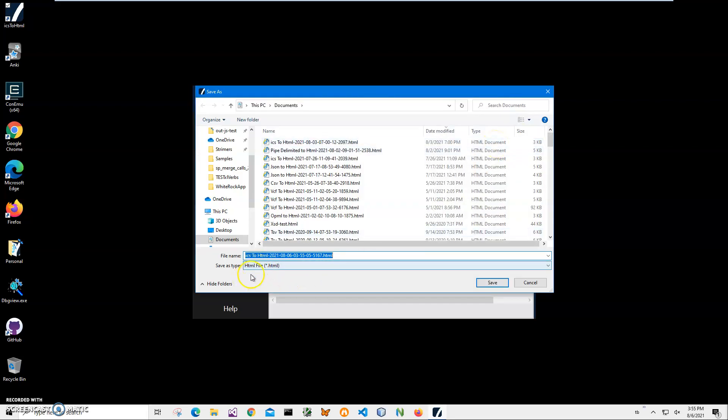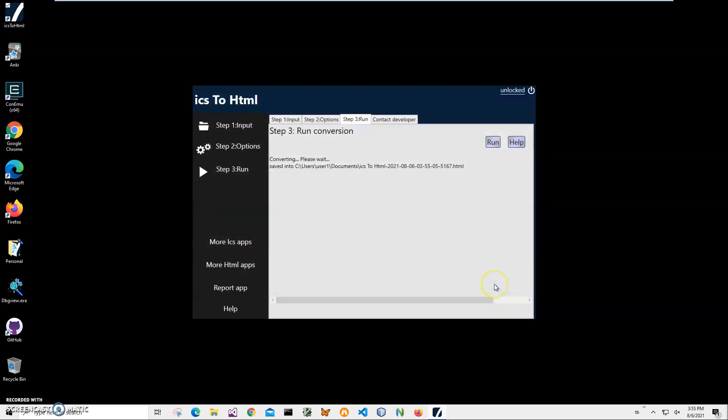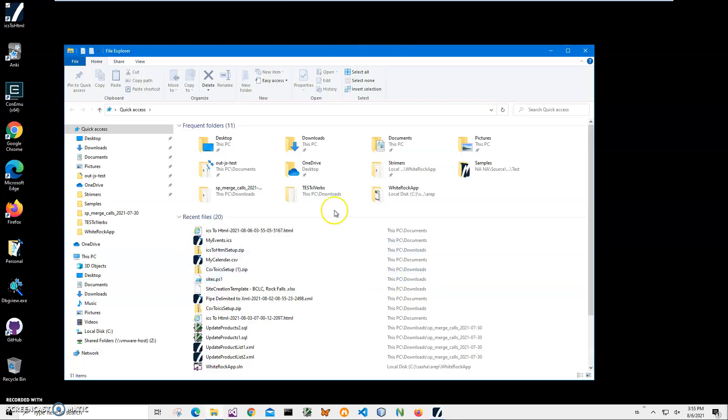It's asking me for the name and location of the result file. This name and location is okay. Just click save and the file has been saved. Let's go and see the file.